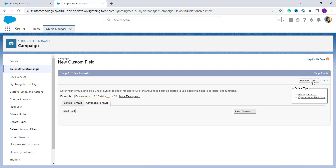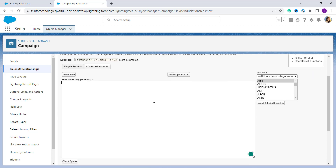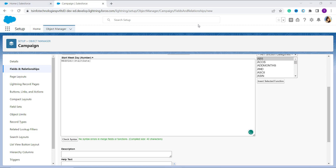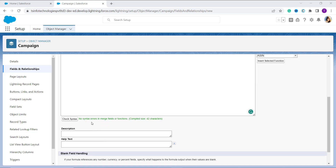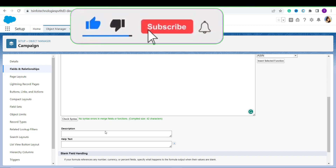I click Next to move to the third step, where I enter the formula for calculating the start weekday of the Camping record. I enter the formula as WEEKDAY(Start_Date__c), passing the Start Date standard field to the WEEKDAY function. It will return the day of the week for the given start date. I click the Check Syntax button — it shows no errors, meaning the formula is correctly written.